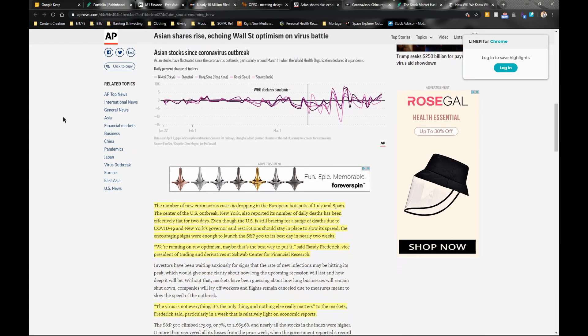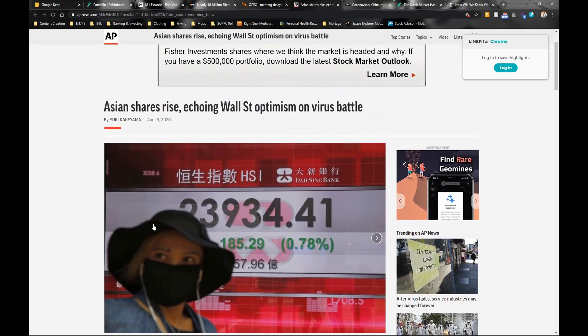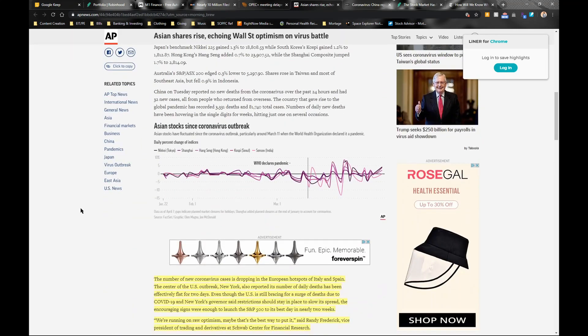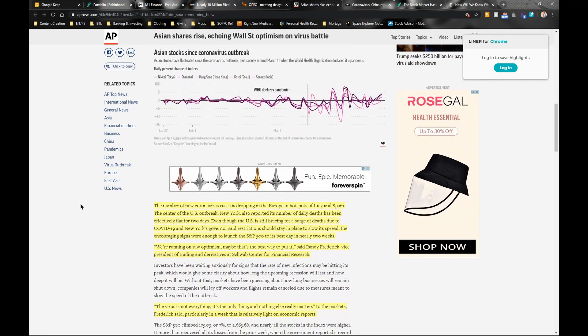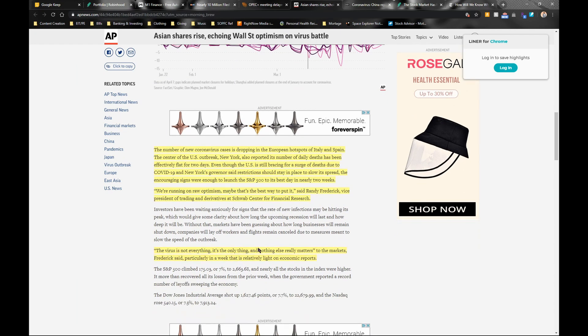I'll read an excerpt from AP News. It said the number of new coronavirus cases is dropping in the European hotspots of Italy and Spain, and in the center of the U.S. outbreak, New York also reported its number of daily deaths has been effectively flat for two days. However, this was written on Monday. Even though the U.S. is bracing for a surge of deaths, there were encouraging signs that were enough to launch the S&P 500 to its best day in nearly two weeks. Randy Frederick, the vice president of trading and derivatives at Schwab Center for Financial Research, said we're running on raw optimism.